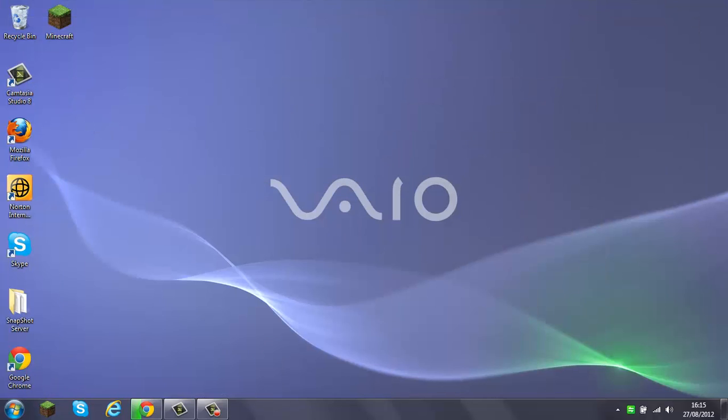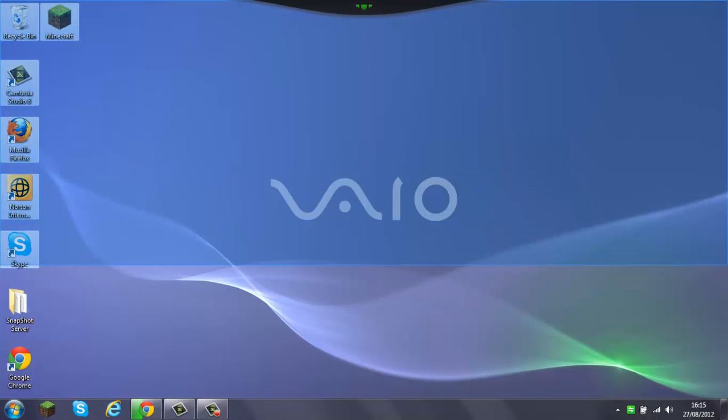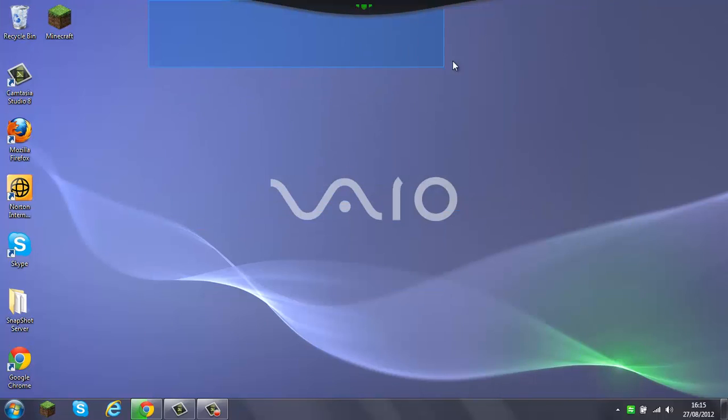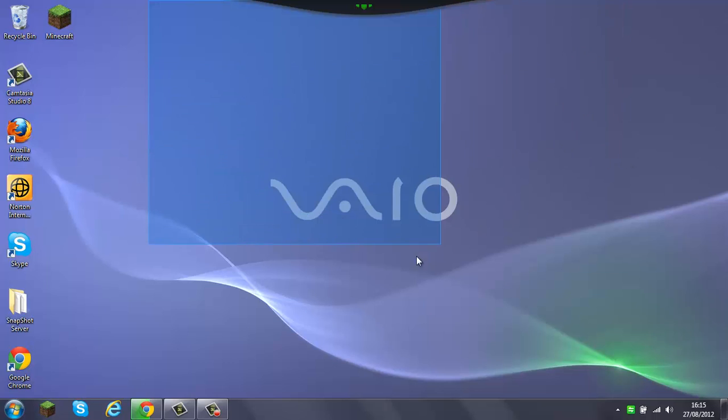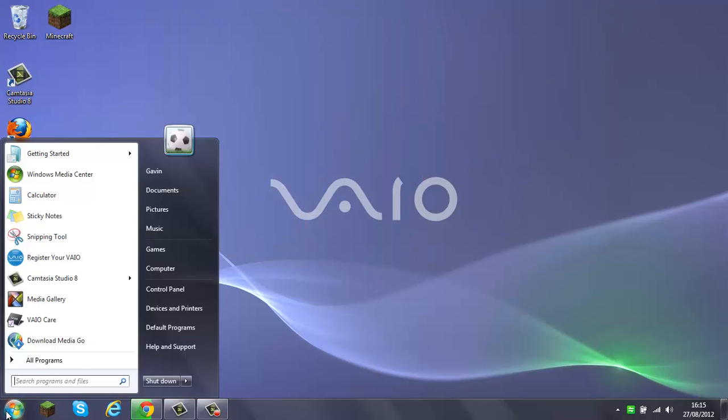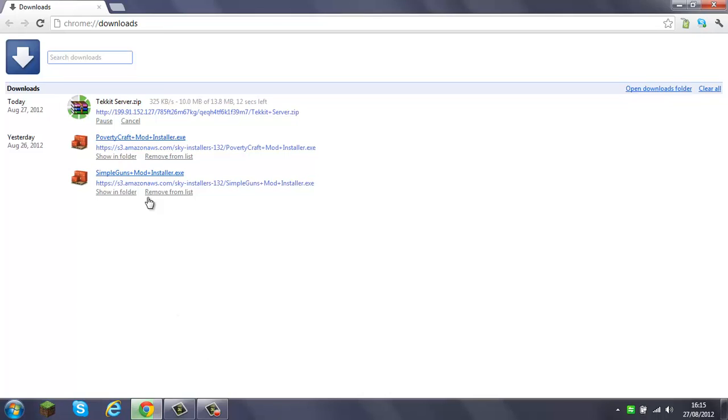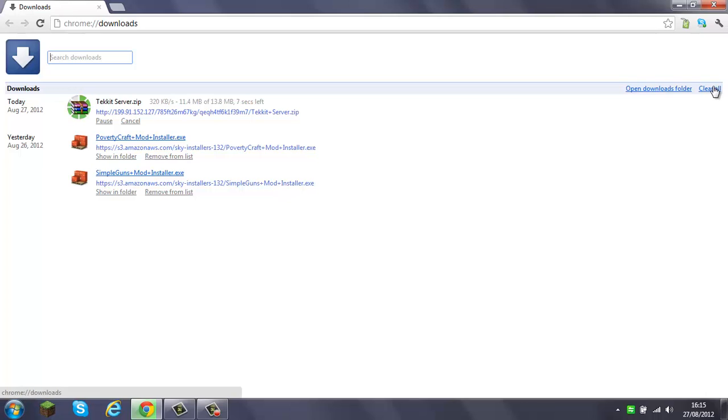While we're waiting here, I'm trying to find the videos that I made. I'm trying to find the Tekkit let's play because I think I've just lost the videos somehow. I don't know where they've gone.